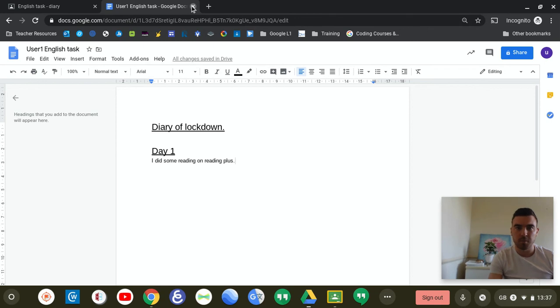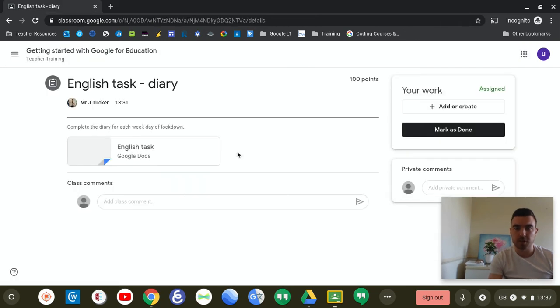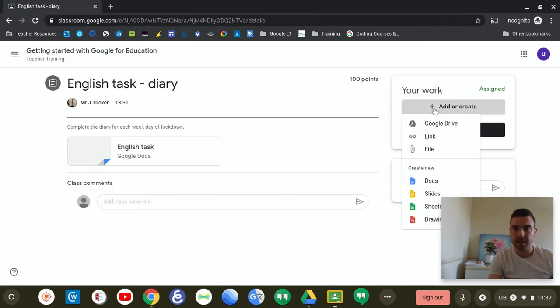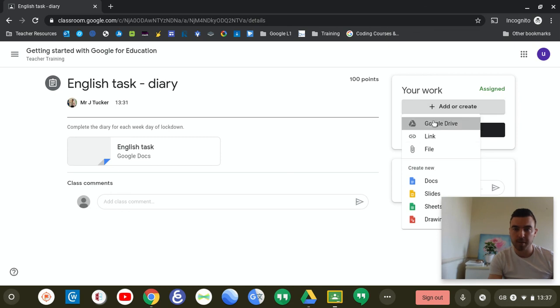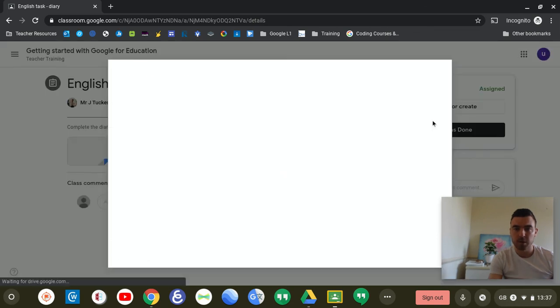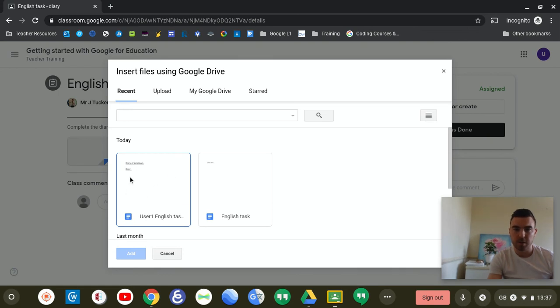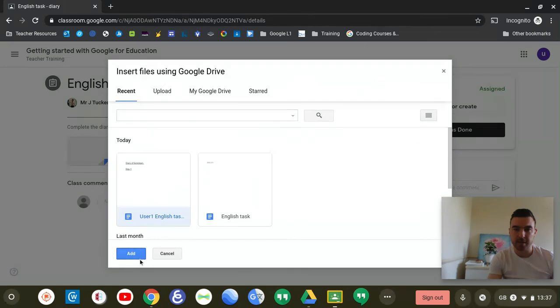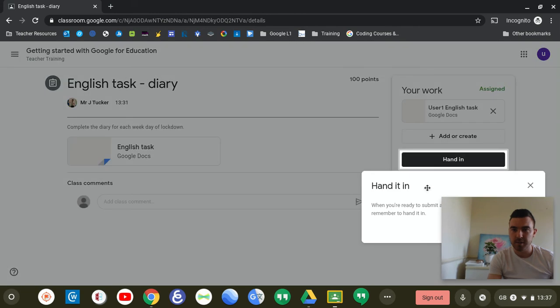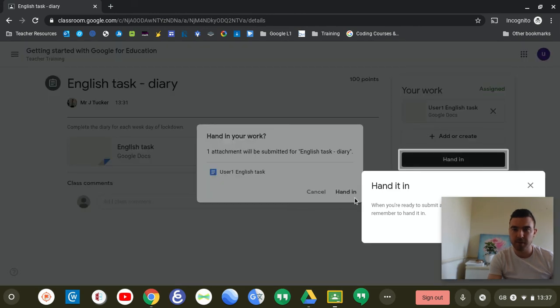And once you have finished your task, what you can do is add work from your Google Drive. When you click onto your Google Drive, here it has your English task. It has the original document. But what we're looking to add is the new one created by ourselves. And we can attach that and hand it in when we have finished.